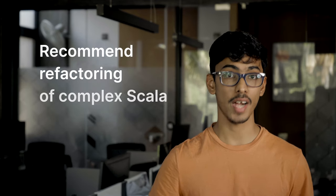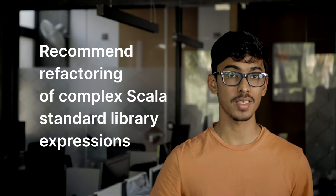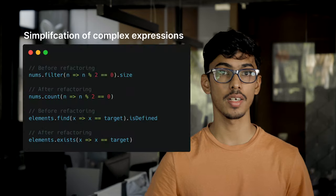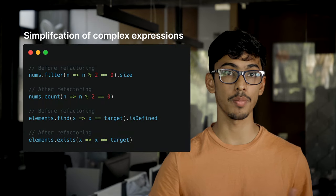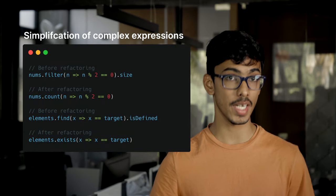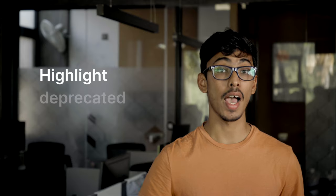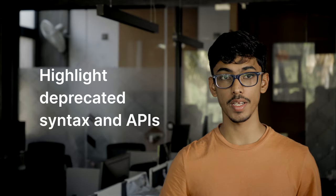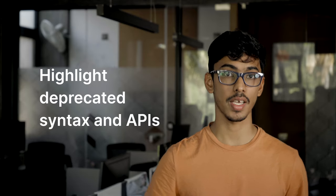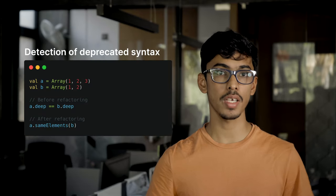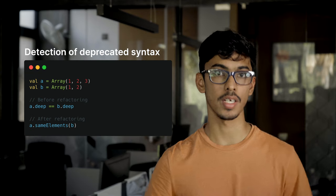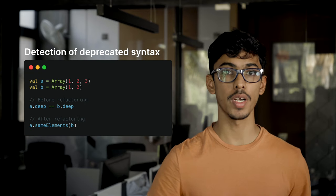recommend refactoring of complex Scala-standard library expressions to help improve your code's readability and performance, and highlight deprecated syntax and APIs whilst recommending you the right alternative to help you when transitioning to a newer version of Scala.